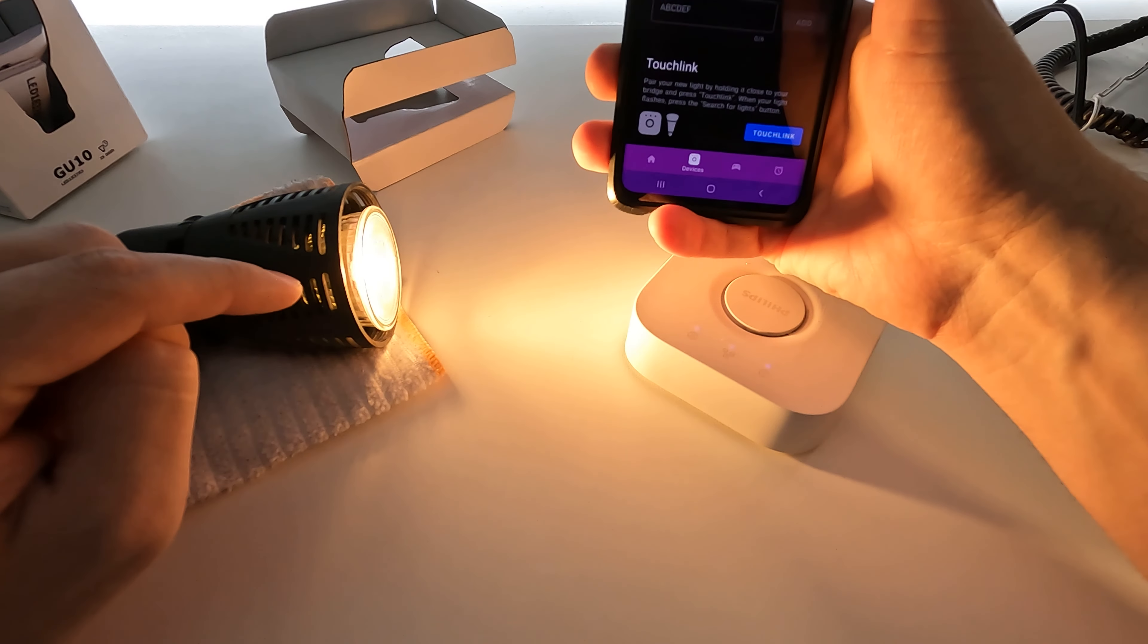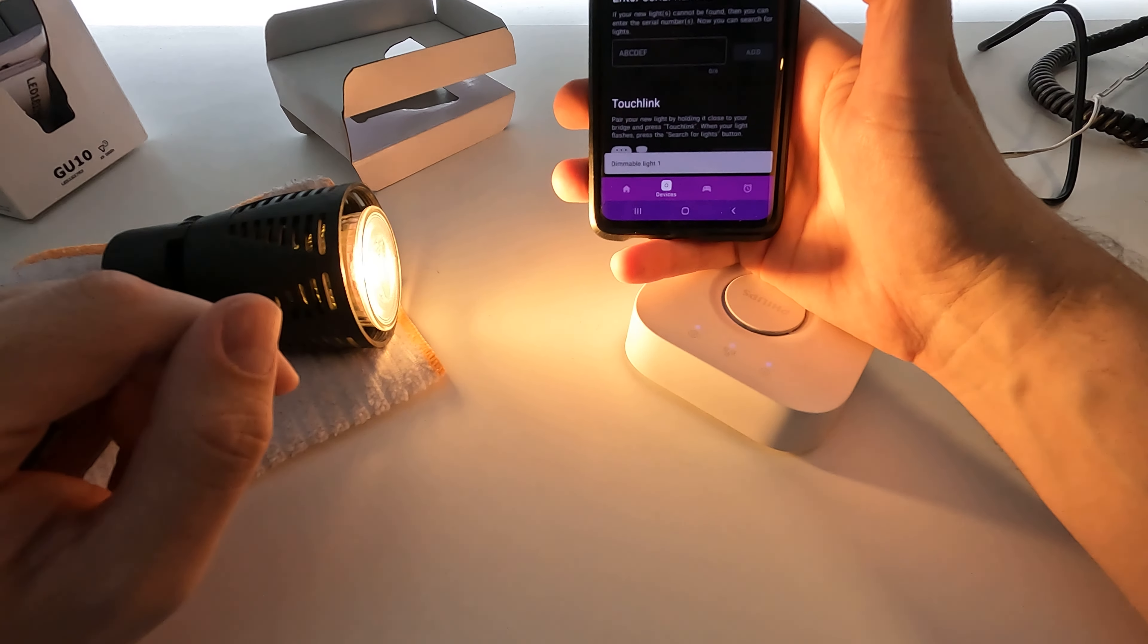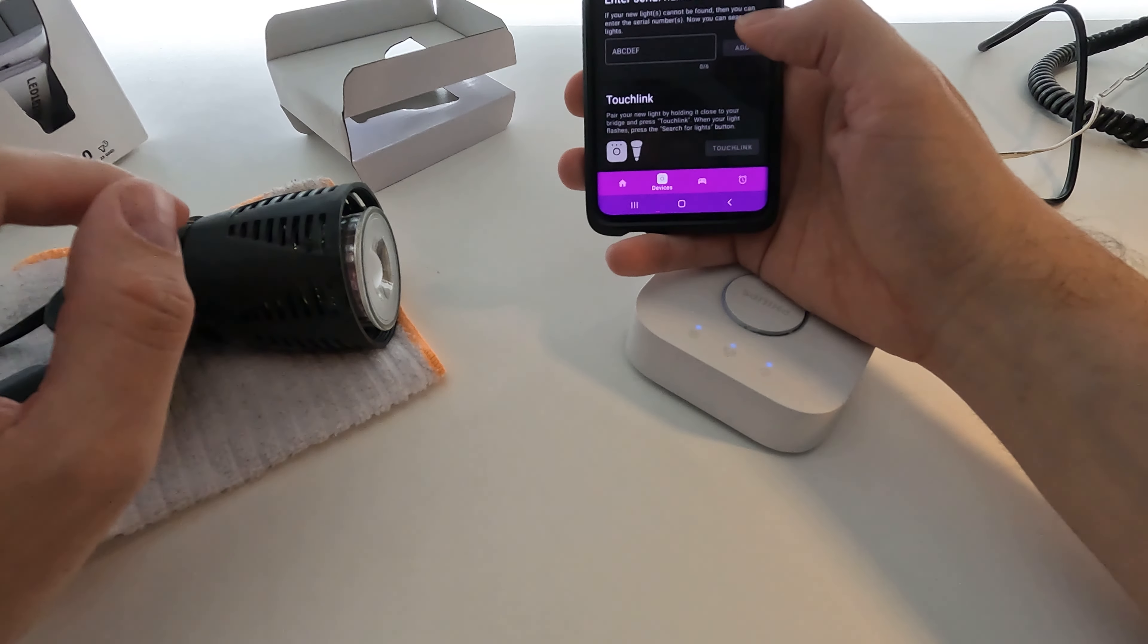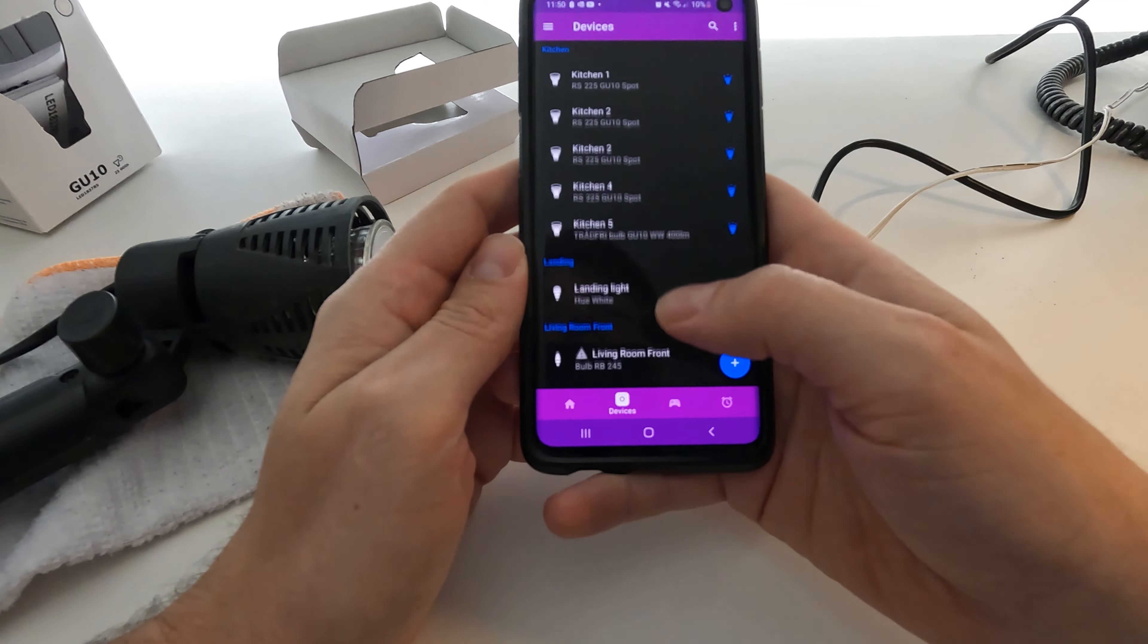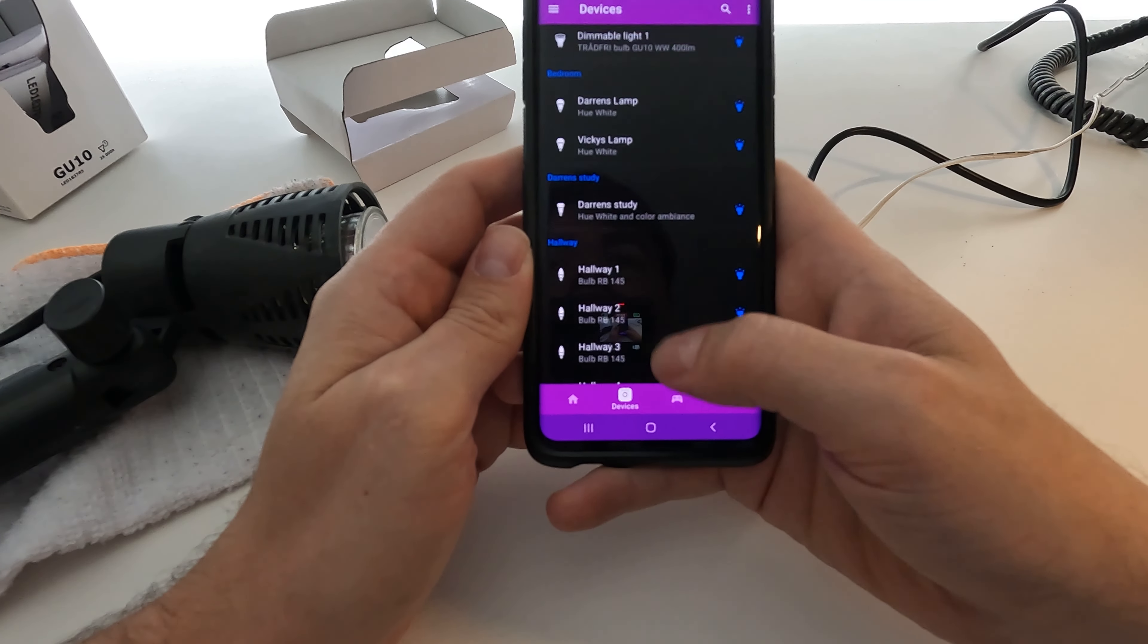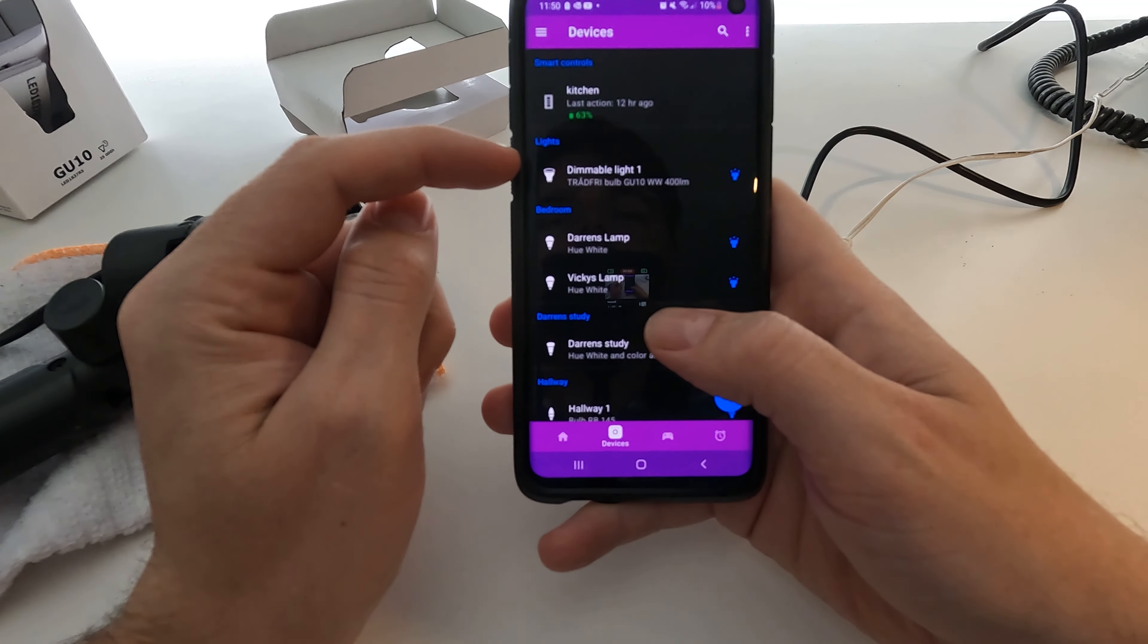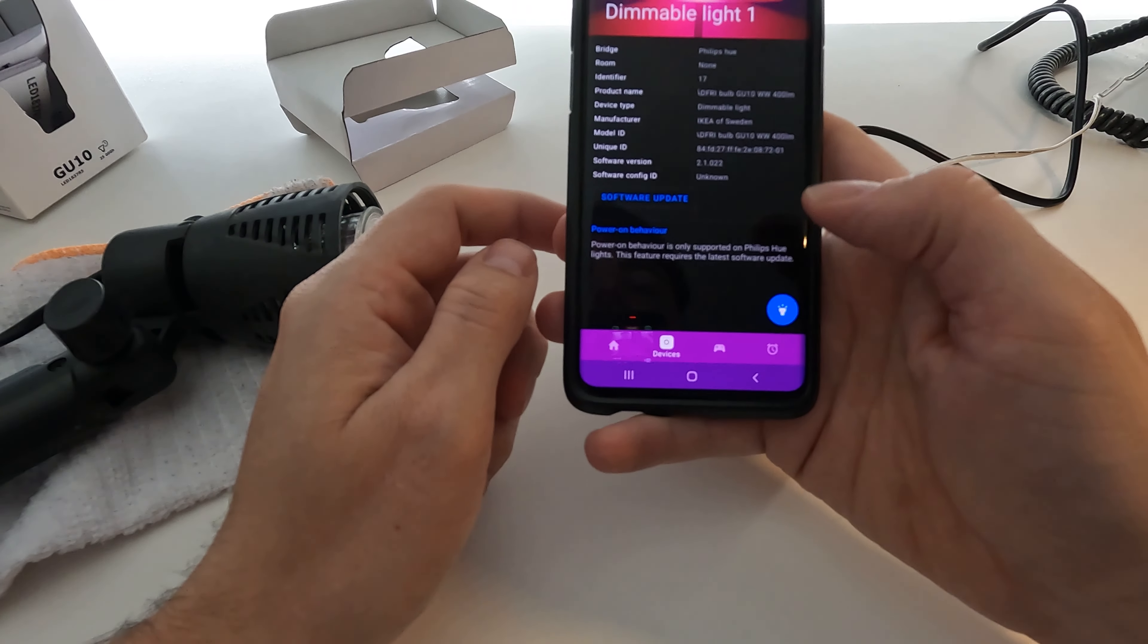Now we can press search for lights and we've got Dimmable Light One. Great. I need to turn it off, perfect. So what we're going to do, go back and we're going to scroll in here, we're going to look for the one we've just added.